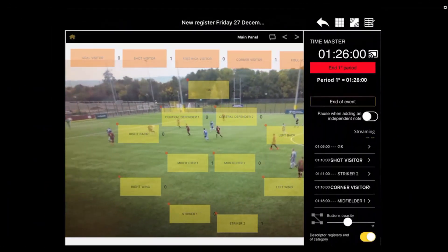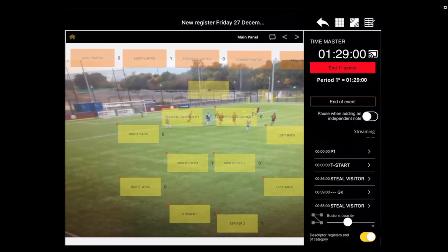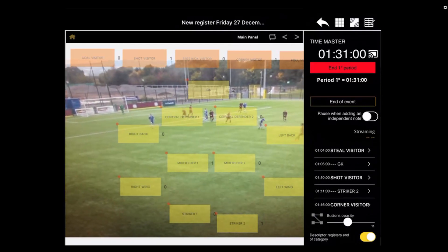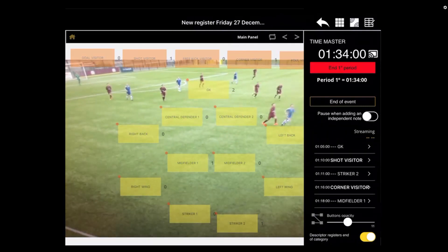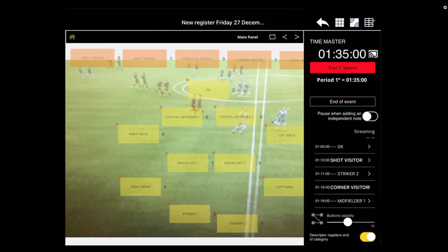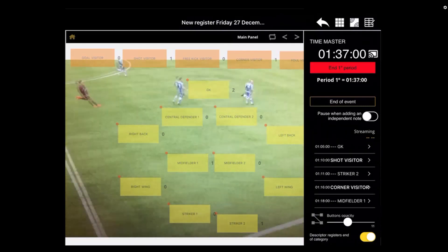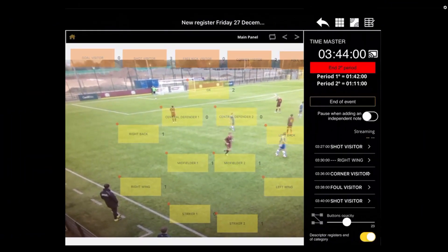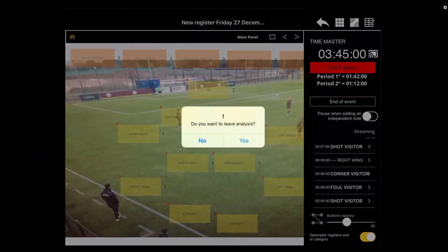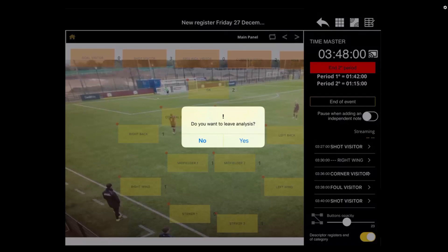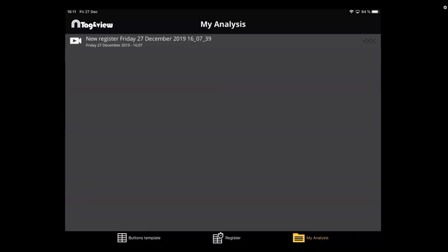Once you begin tagging, you'll see the registers that are made on the right side of the screen. You can press End Event and you will be directed to My Analysis, where you will see all of your databases that have been created.